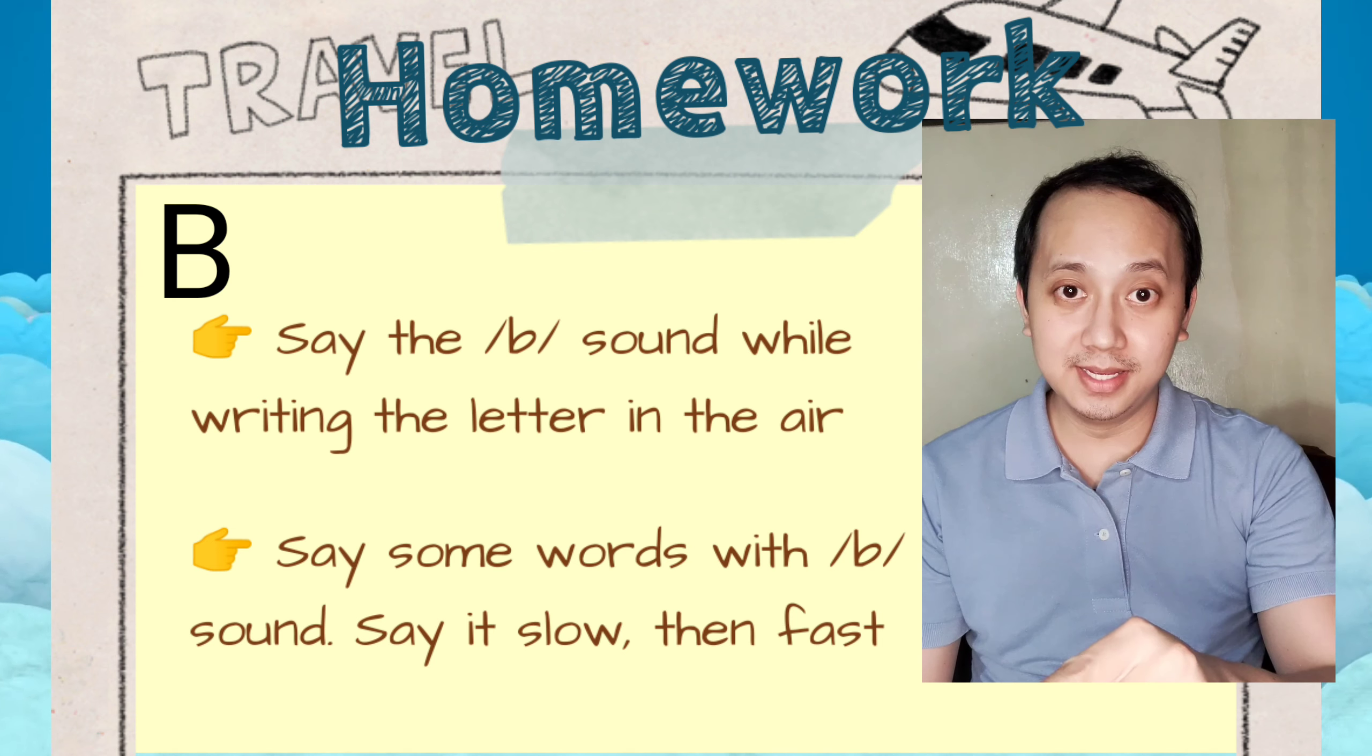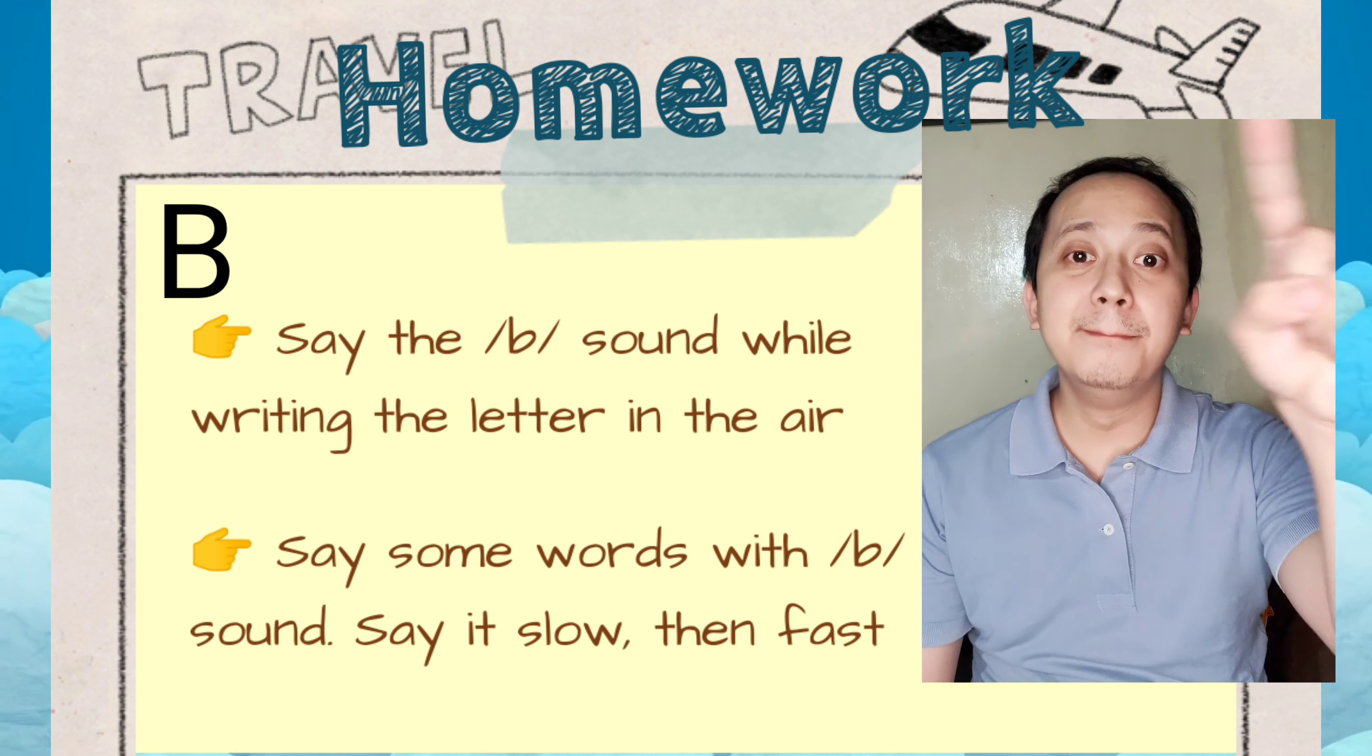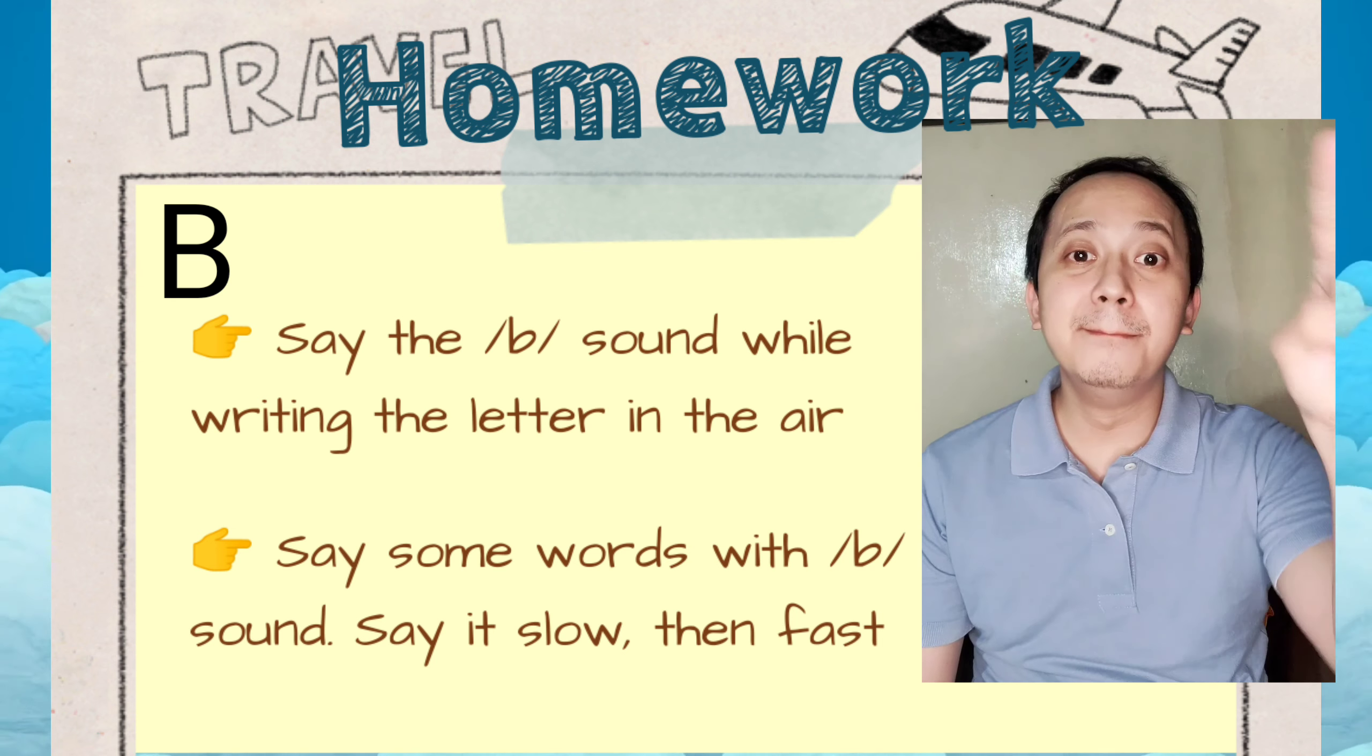What do I mean by the B sound? B, B, B, B, B, B.